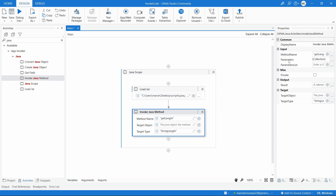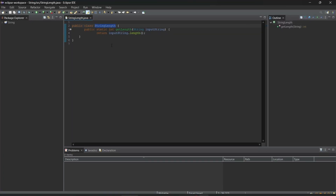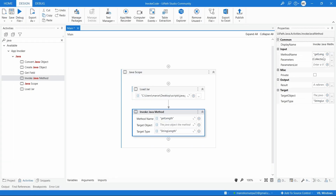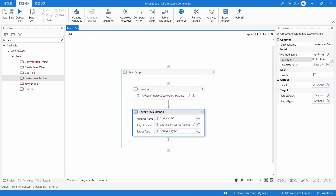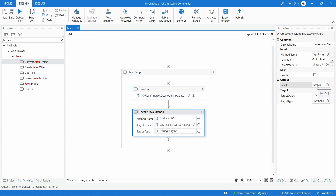Then we have to pass a parameter. We can see our method expects a string argument, then returns the string length. Here on the Parameters property, let's pass our arguments - we'll pass the string 'java' directly. Then let's get the result, which will be a Java object, so let's create the variable java_object. After running the Java method we'll get the Java object as output.